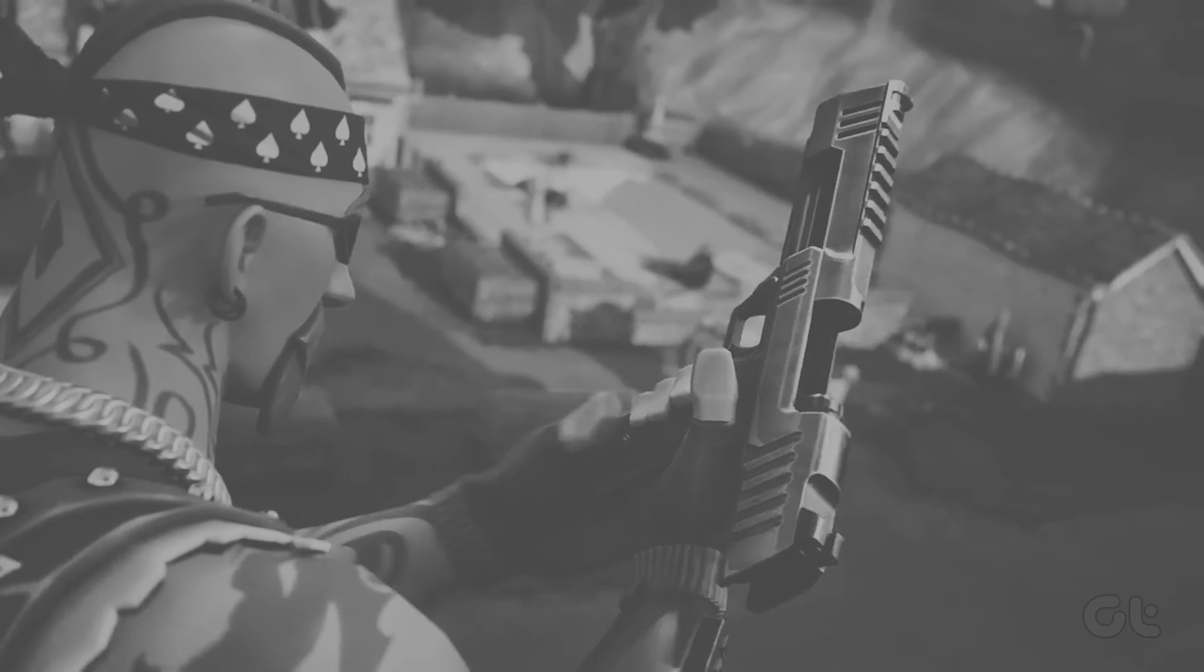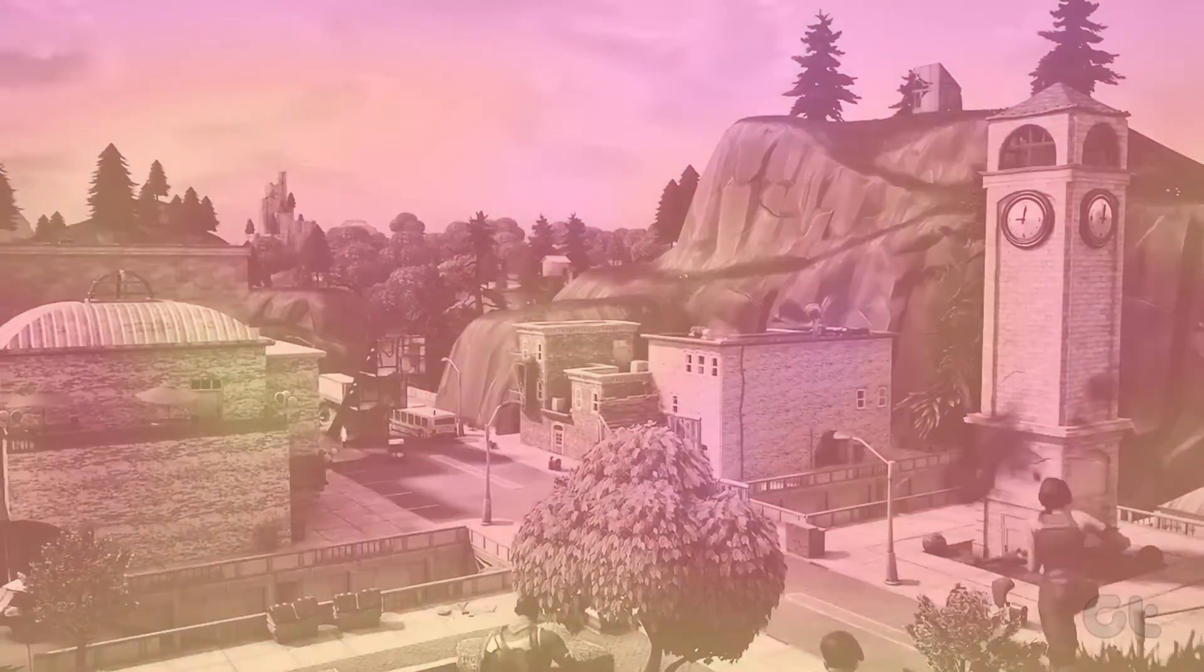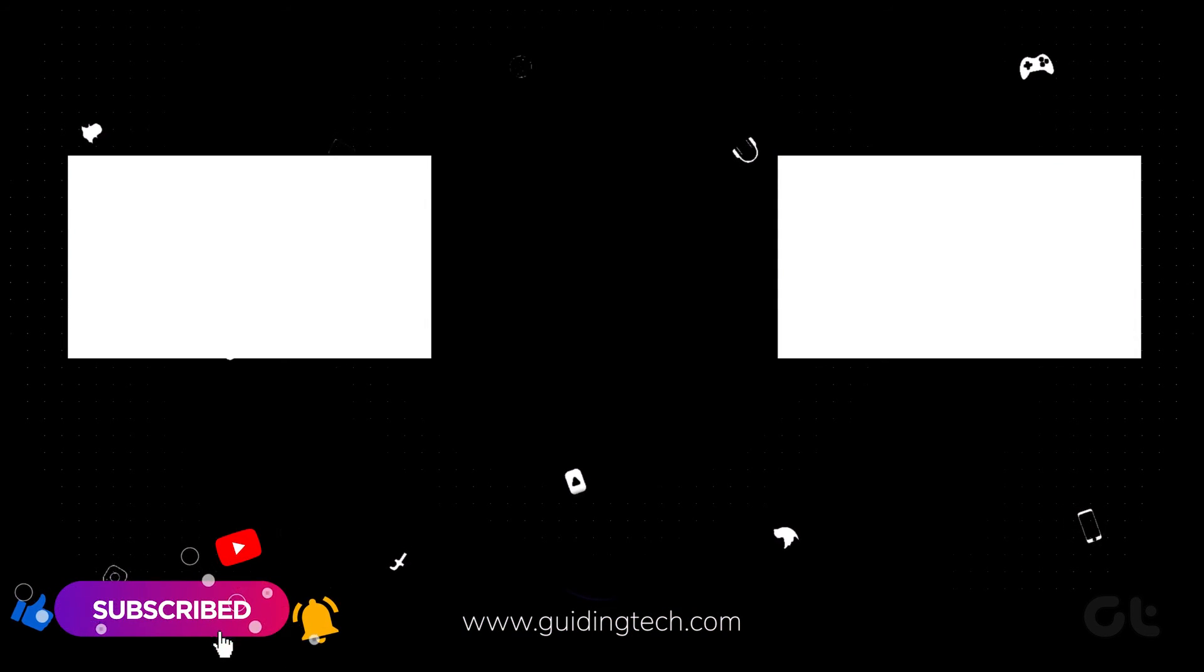That's it! This video is your go-to guide for downloading Fortnite on Mac. Now, don't forget to subscribe to Guiding Tech and explore one of these videos curated just for you.